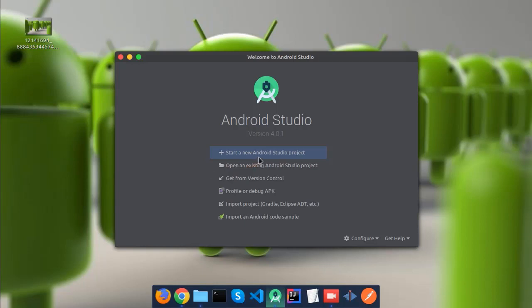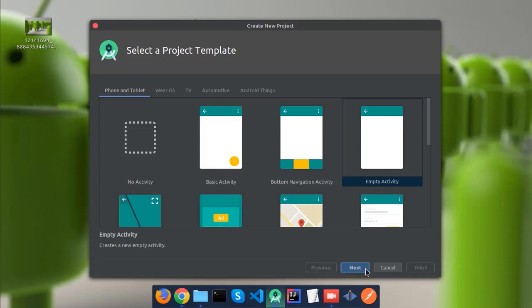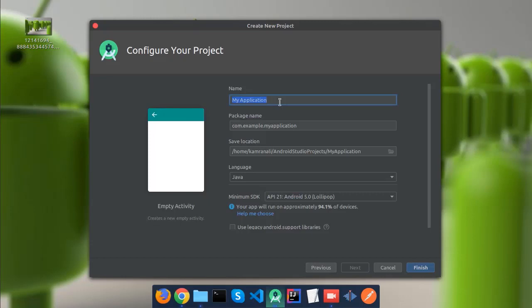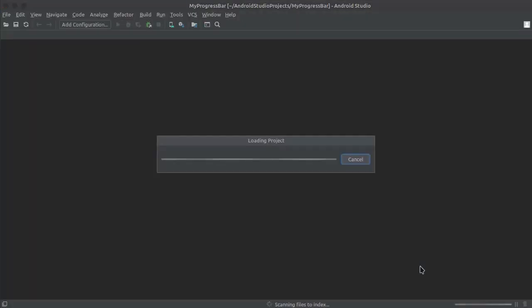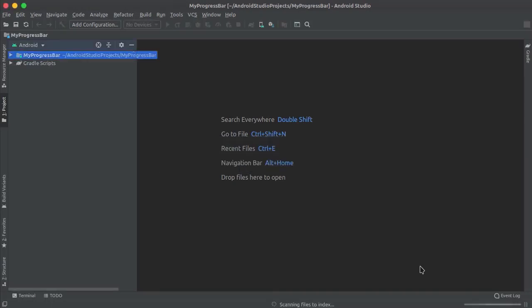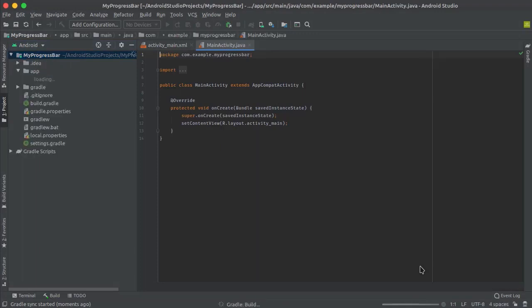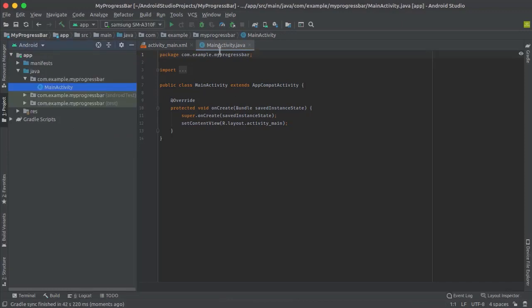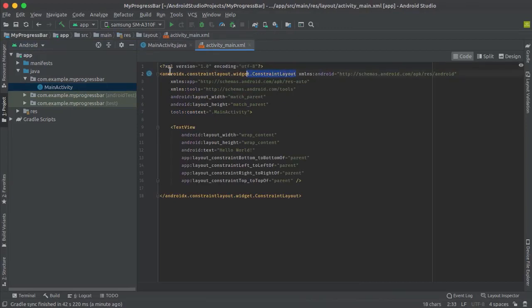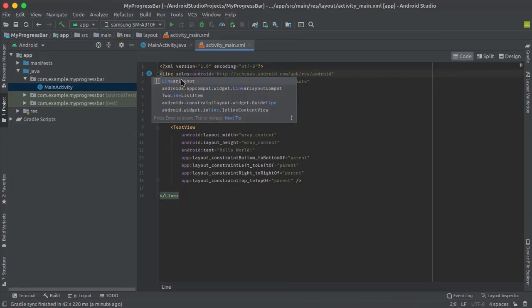Let's start a new project. We will select Empty Activity and name our project My Progress Bar, then click Finish. After Gradle is finished, first we will change this layout to a linear layout.